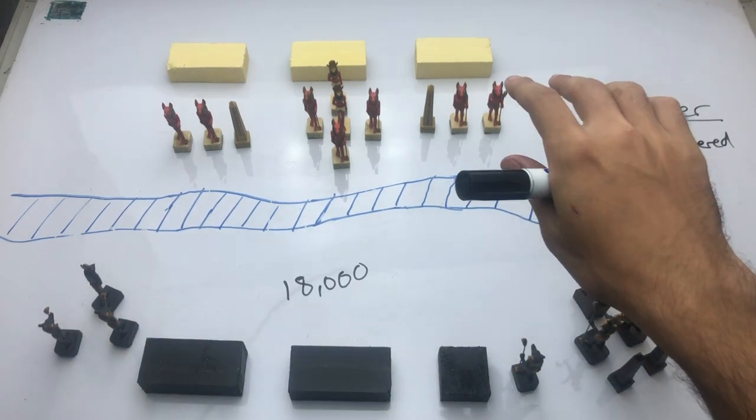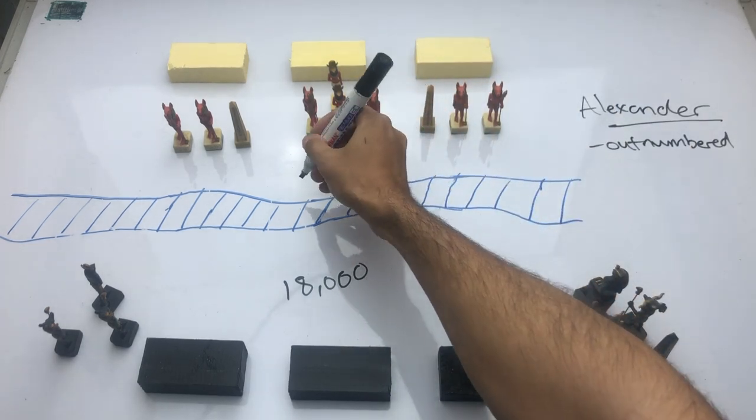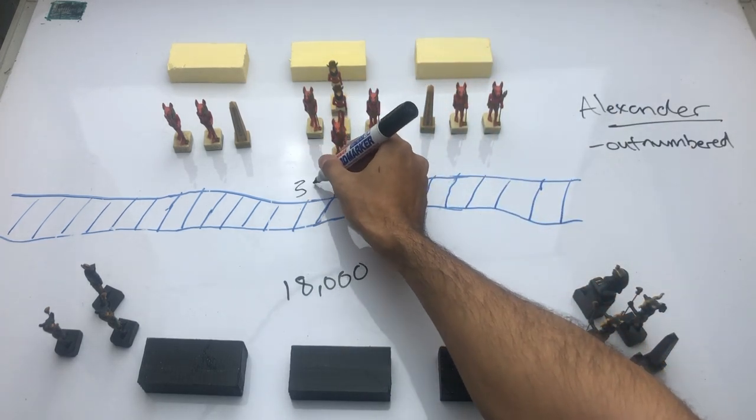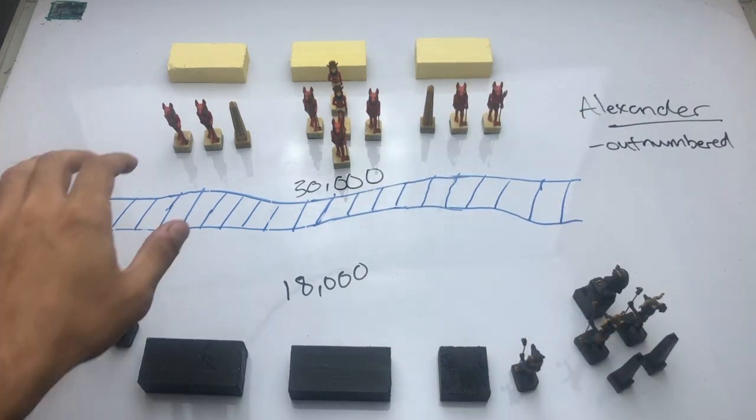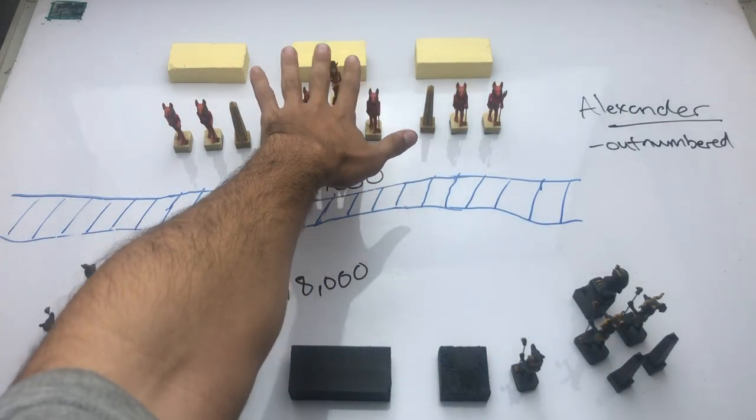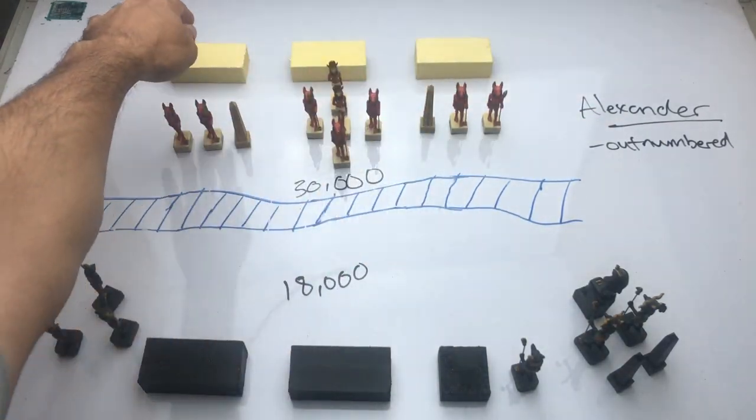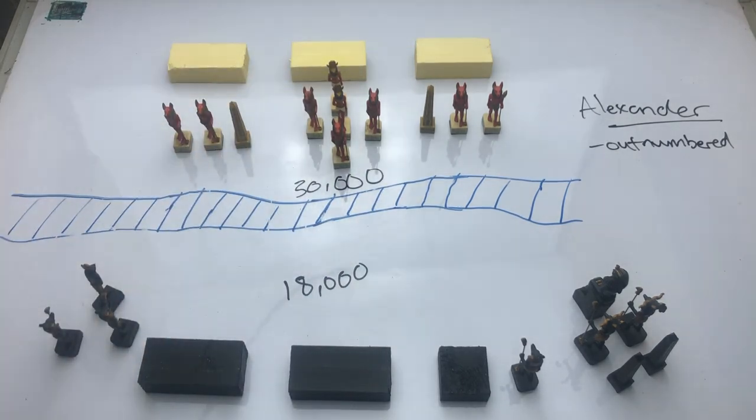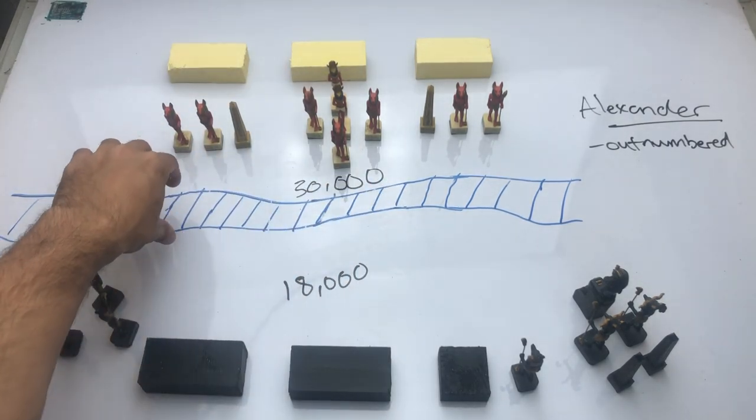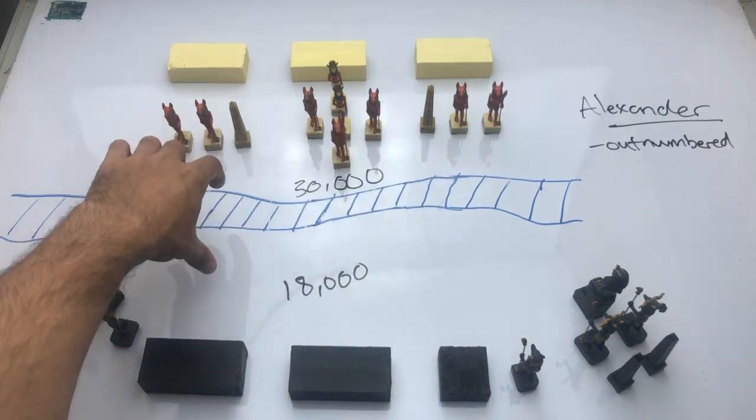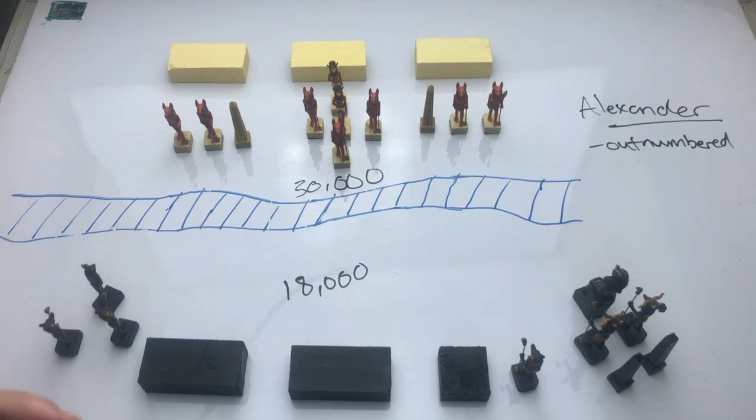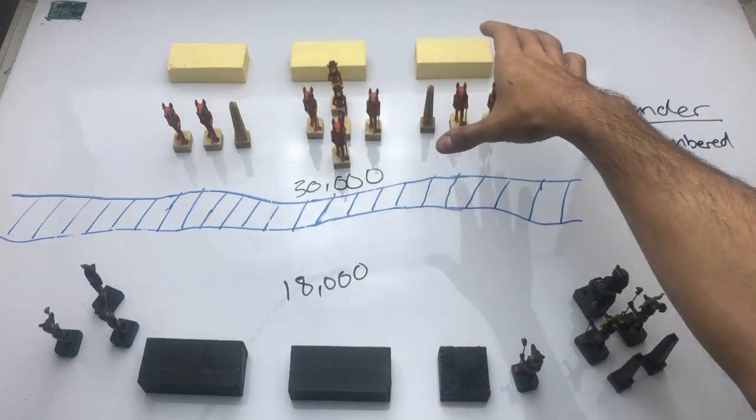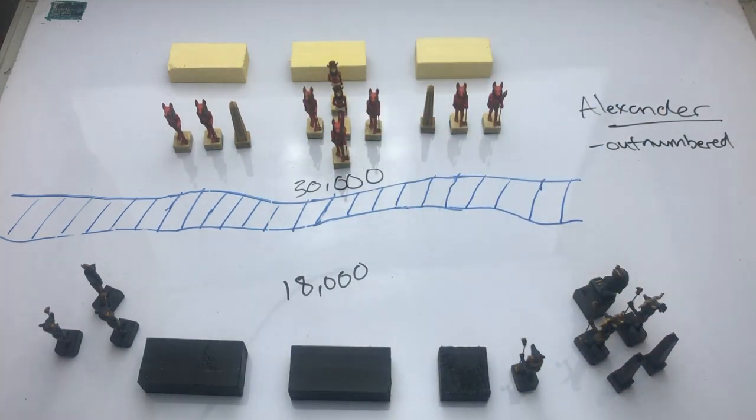Opposing him are the Persian forces, who number about 30,000 men—almost twice his size. And their cavalry here hold the front, with their infantry at the back. At the start of the battle, both sides lined up on either side of this river here, that's about 30 meters wide, or about 100 feet. And for Alexander, it presented quite the obstacle, because it allowed the Persians to hold a strong defensive position on its steep banks.